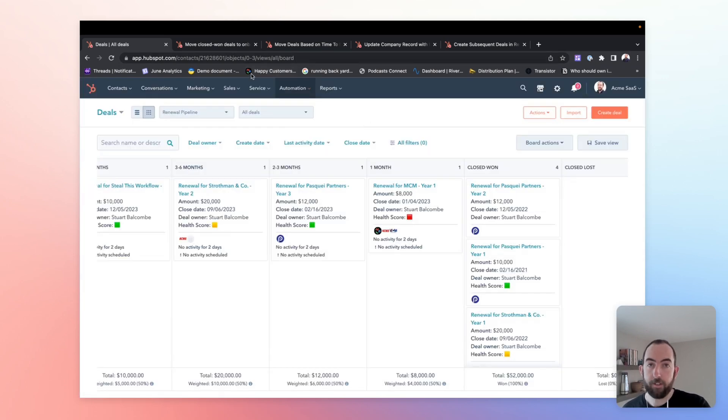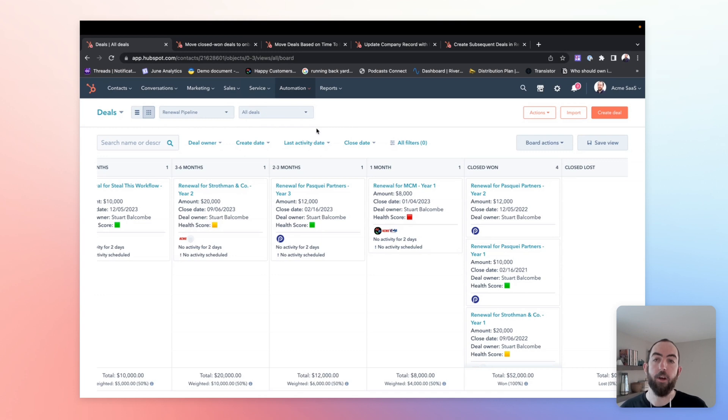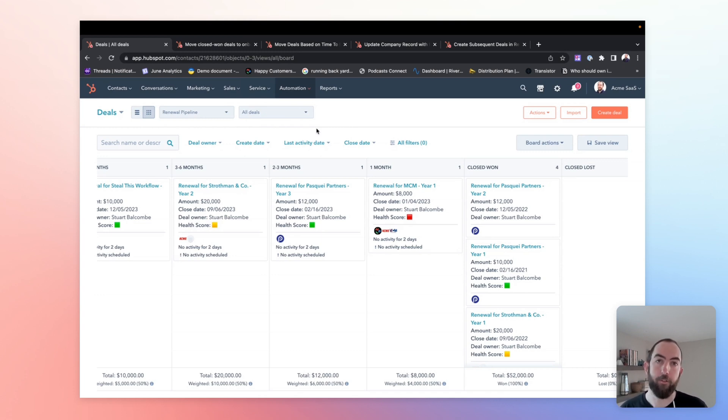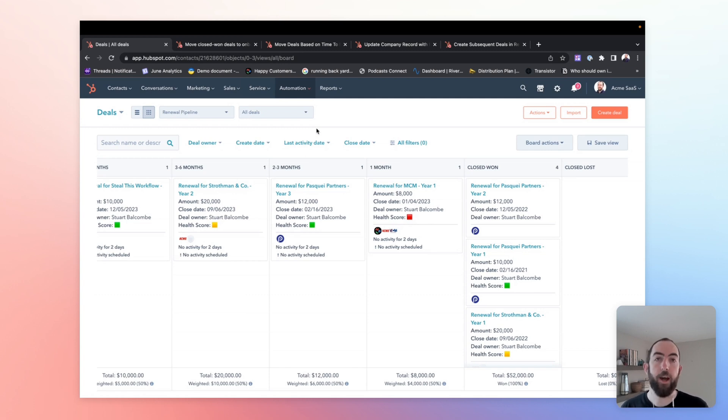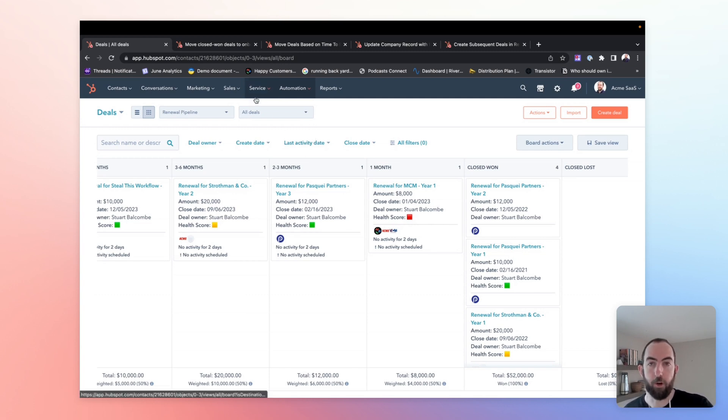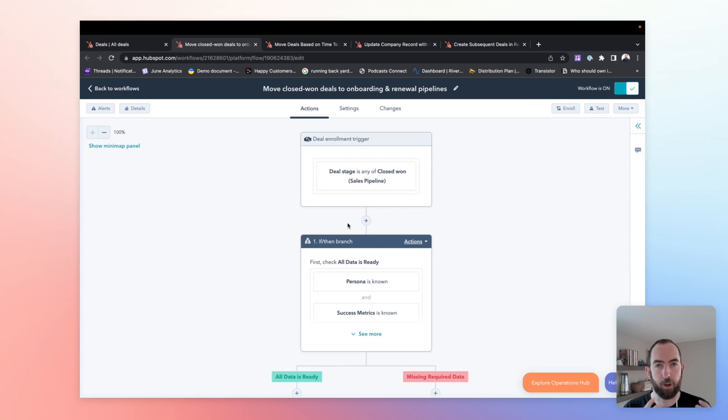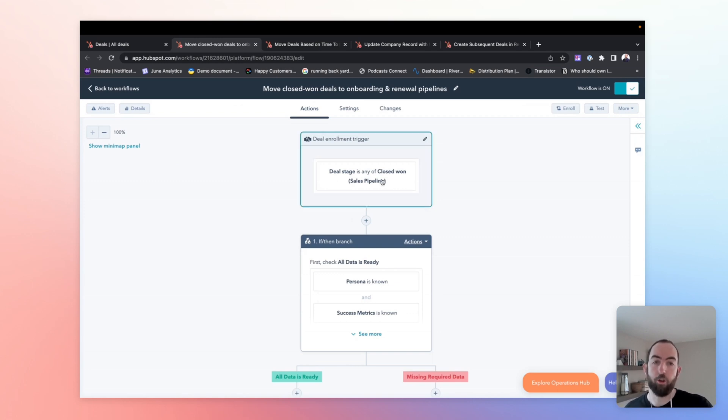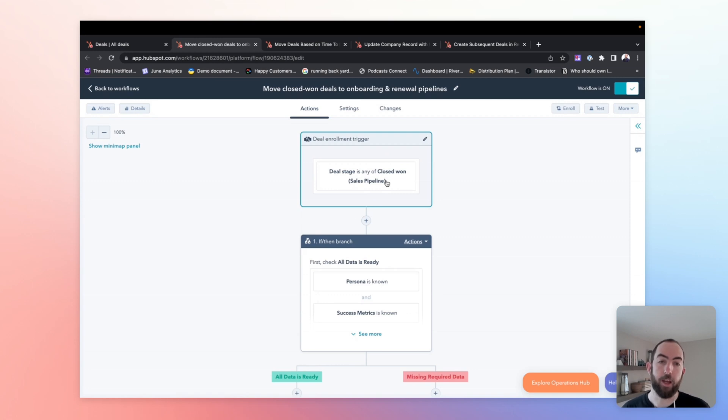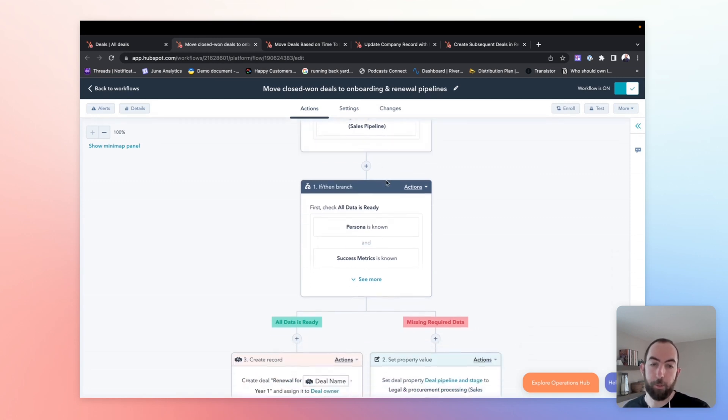The next thing that we're going to talk about is how are we going to get renewal deals into this pipeline? Probably using a separate pipeline for your initial sales. So how do we get deals here? How do we make that a little bit easier with a workflow? So this first workflow that we're going to look at is moving closed won deals to onboarding and renewal pipelines. We're going to focus on the renewal pipeline part here. So we're going to trigger this workflow when the deal stage is closed won in our sales pipeline.